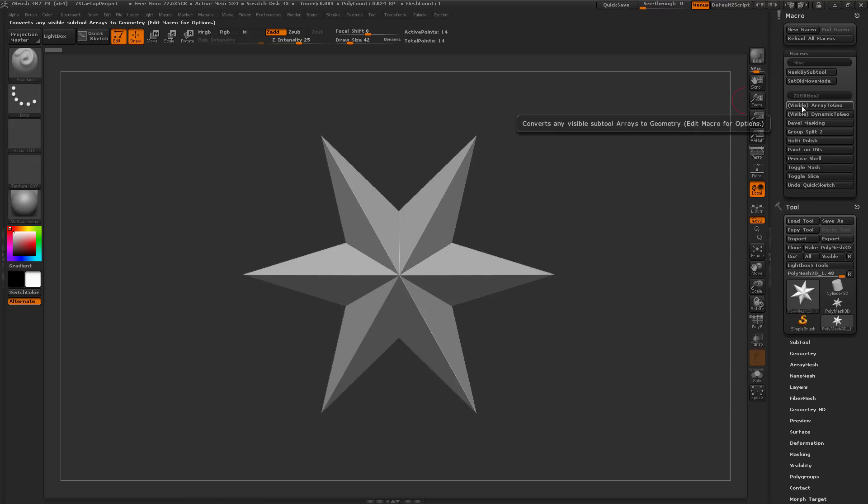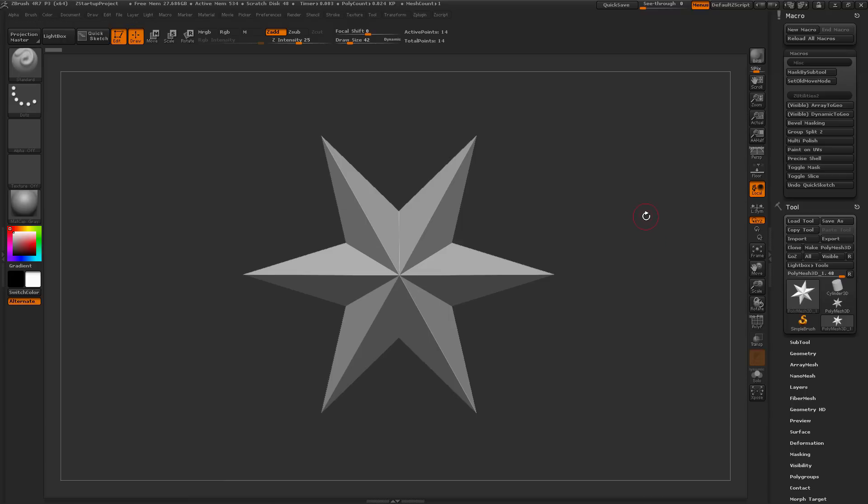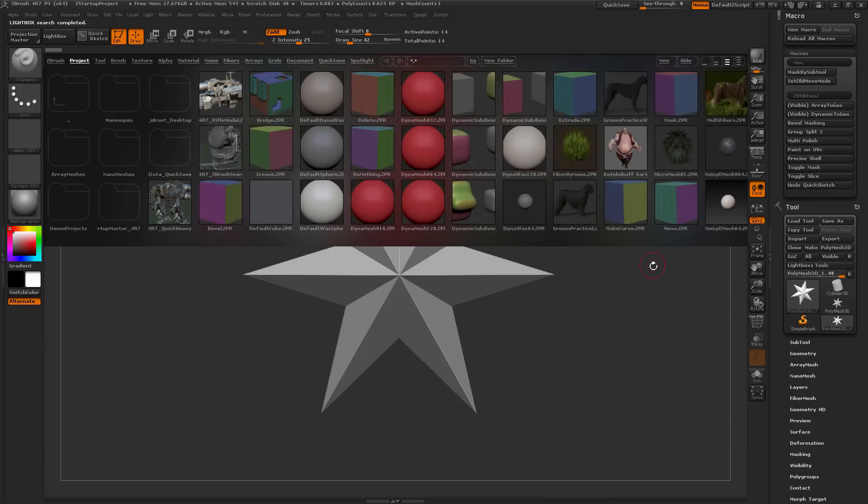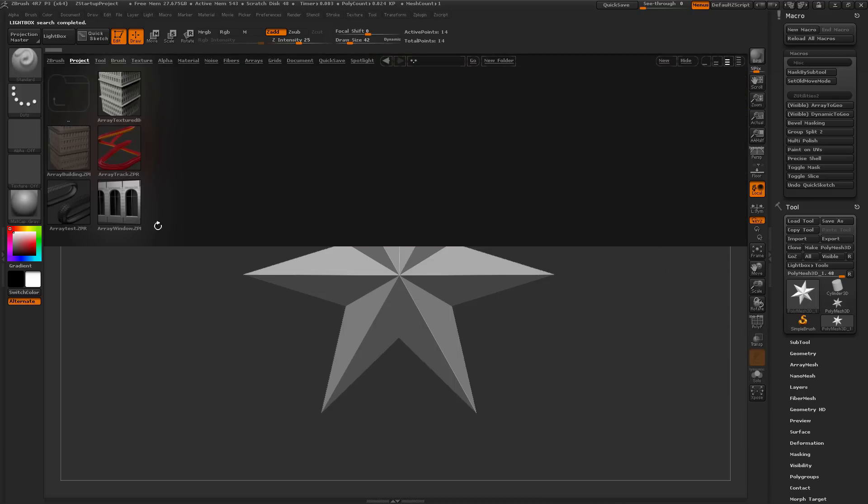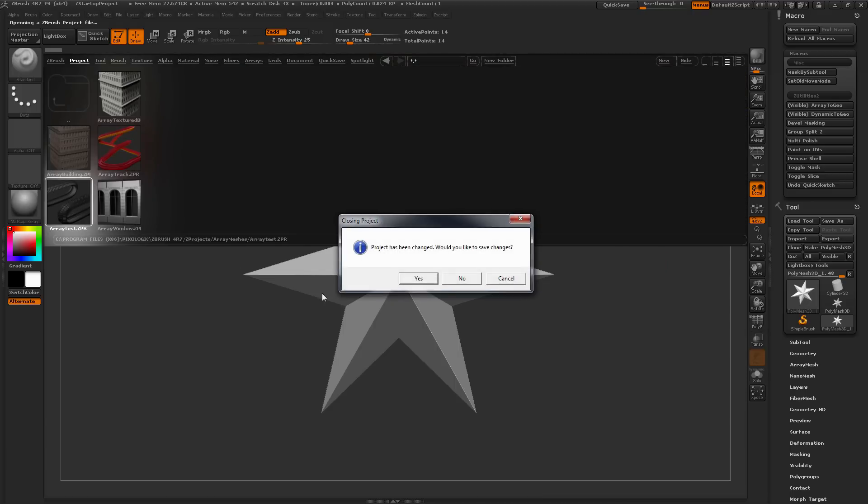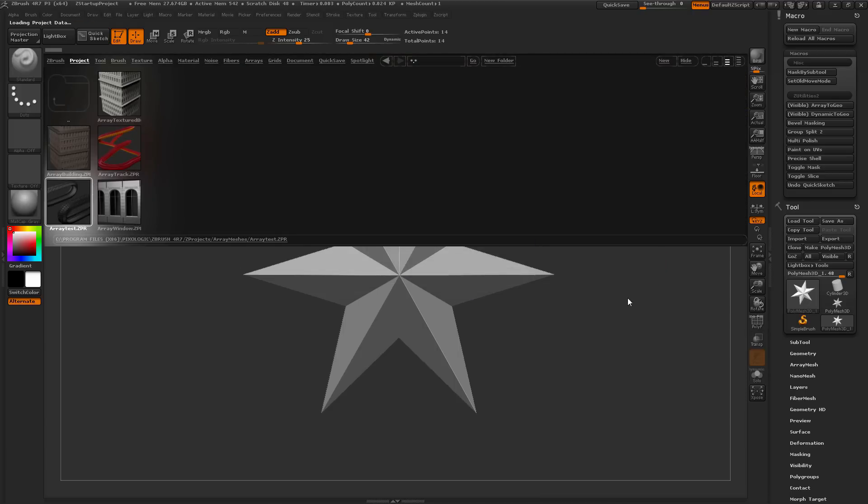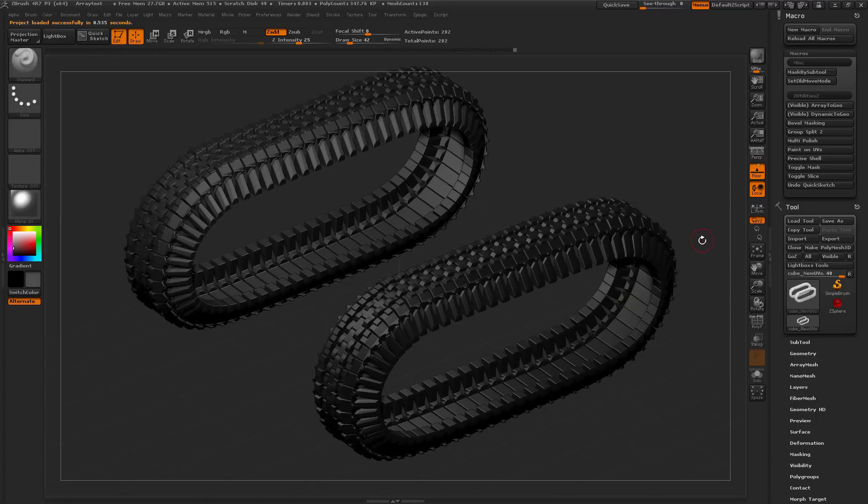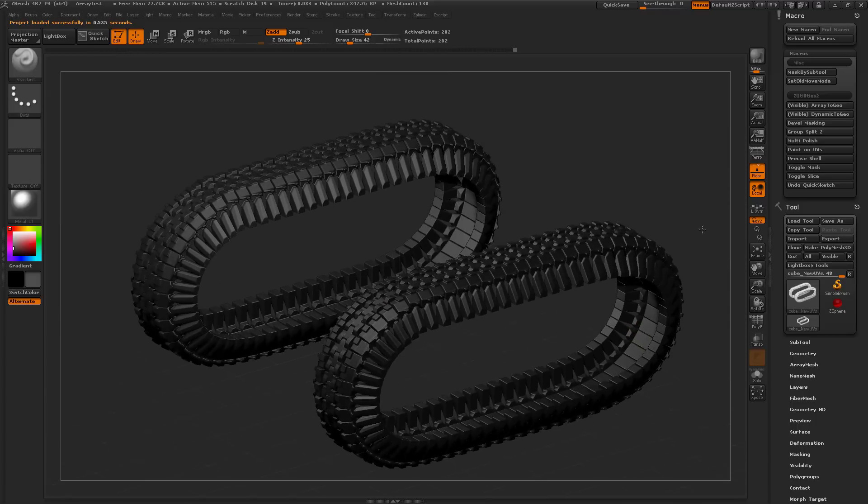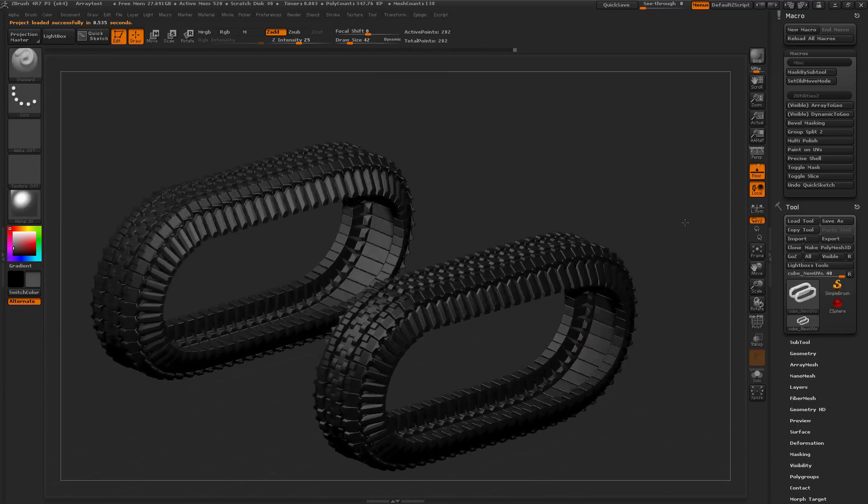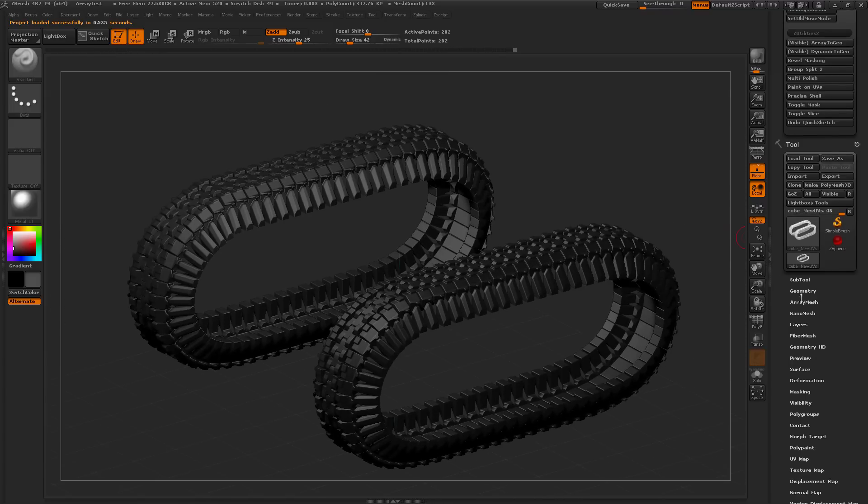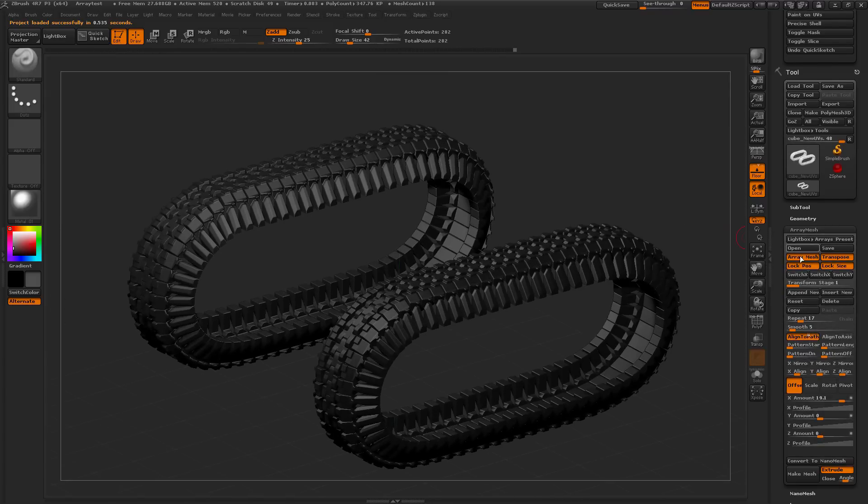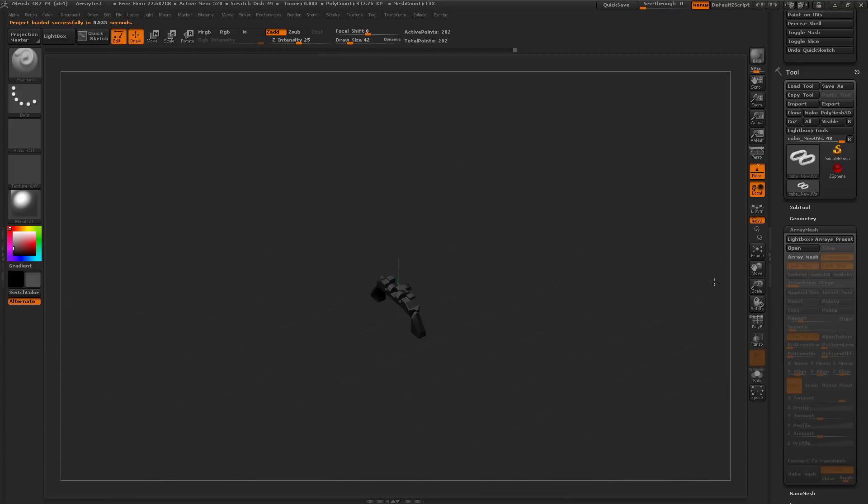The first one here is Visible Array to Geo. This is going to allow you to convert any array mesh geometry you have inside ZBrush to true geometry. I'm going to open up Lightbox here, navigate to the ArrayMesh folder, and grab this ArrayTest project. When this loads up, you'll see that you have some tank treads here, and these are created with the ArrayMesh. If I disable the ArrayMesh here, you can see this is the starter shape.